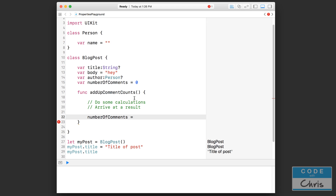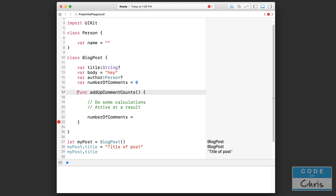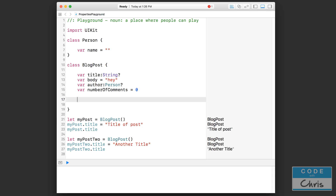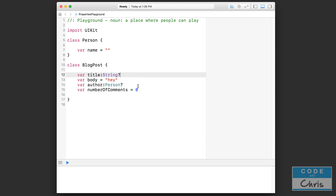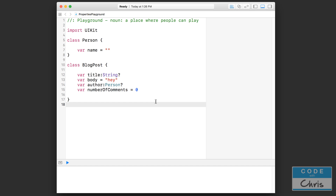Now for the third thing in this lesson: something called computed properties. This is one of the things that makes properties more special than plain variables. A computed property lets you perform some calculation and return a result when the property is accessed, rather than simply storing a value.